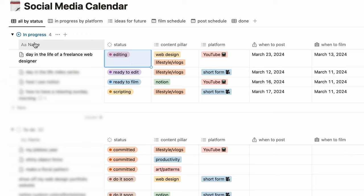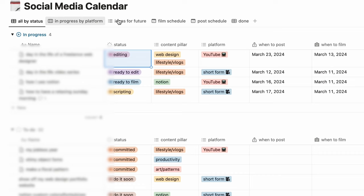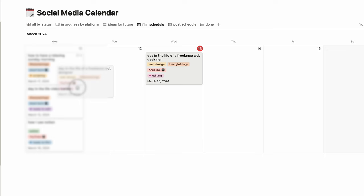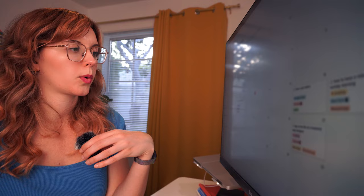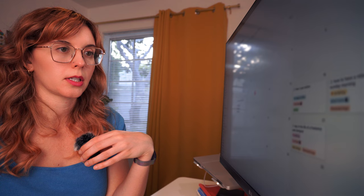I have two different calendar views. I have the filming schedule - as you can see I'm filming right here. And then I have a post schedule, so this is a month view of when I want to post each of these videos. That's the current state of my content creation system. It might change, it will probably change.